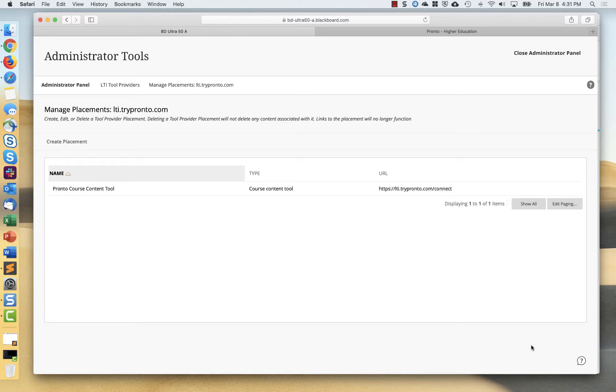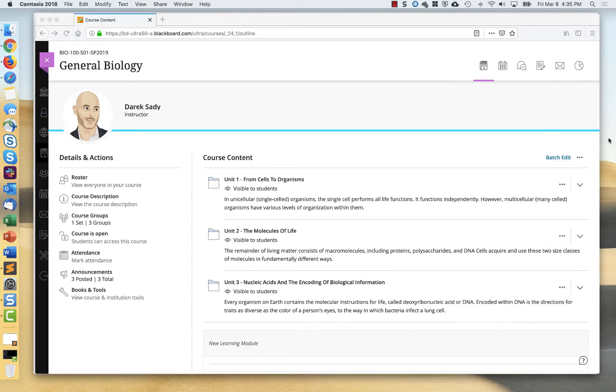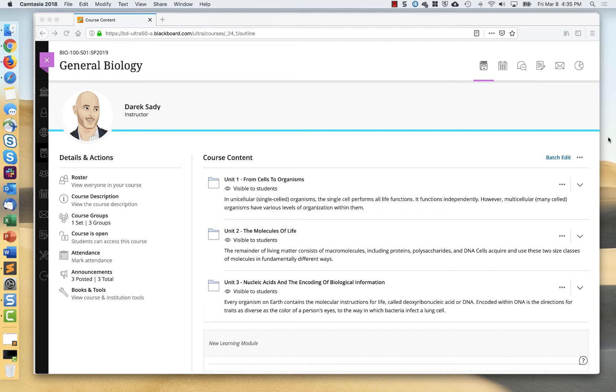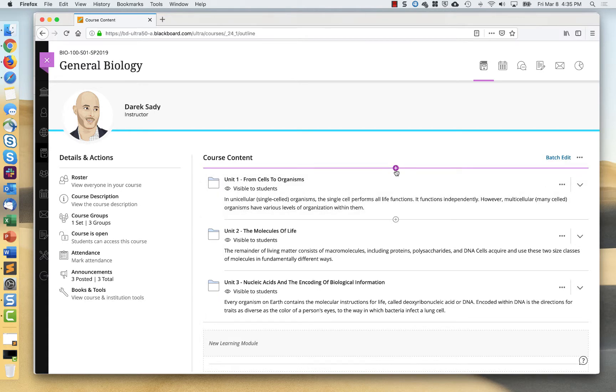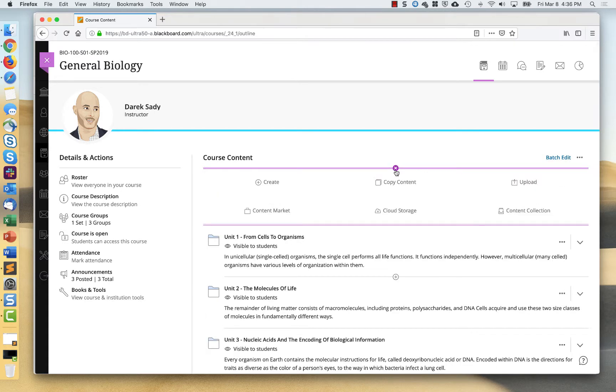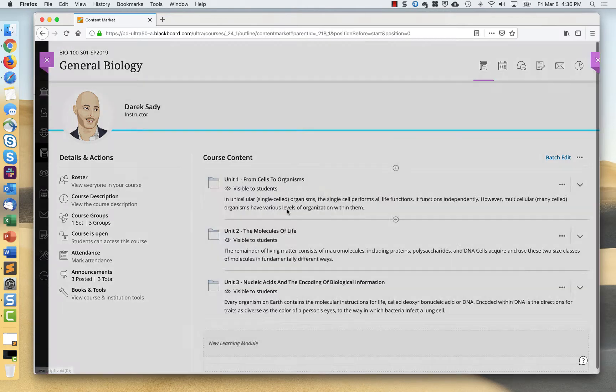So next we'll move on to the instructor perspective. Here I am as an instructor in an UltraNav course and I'm ready to add the Pronto link as an LTI link into my course. So I'm going to just do that right up here at the top of the course.